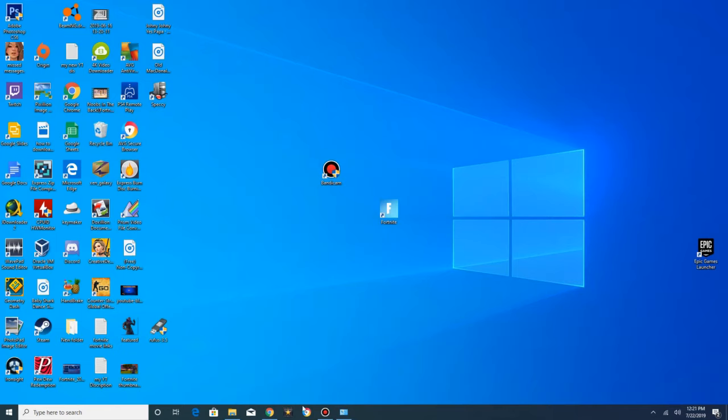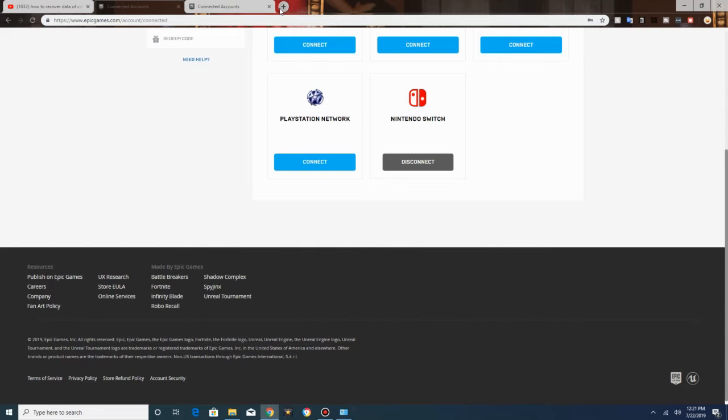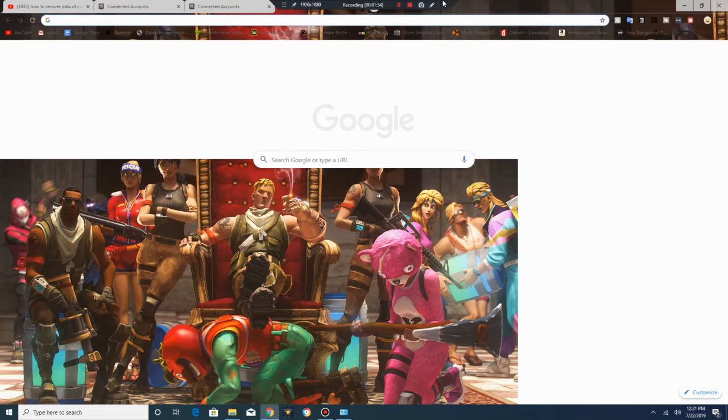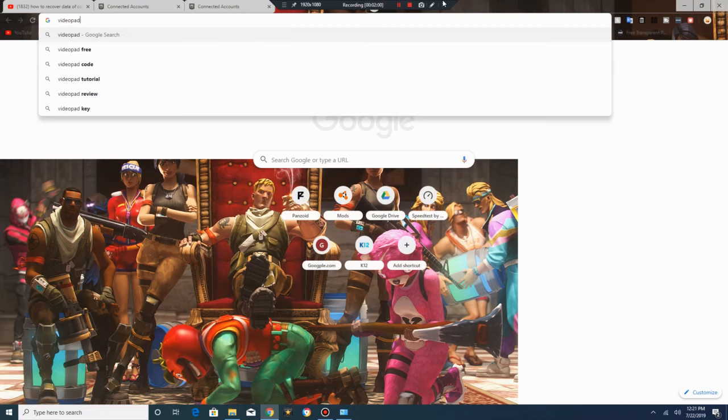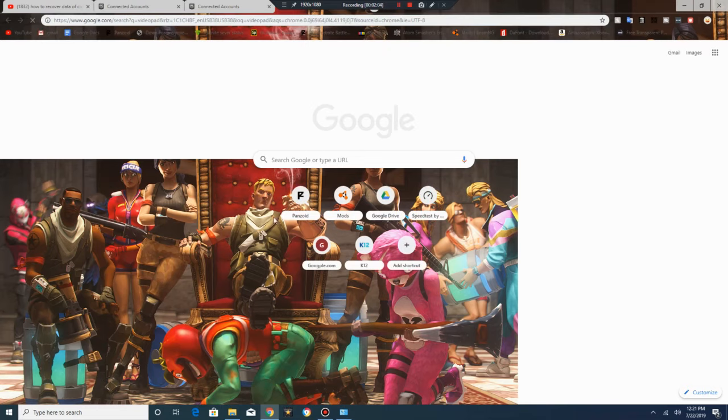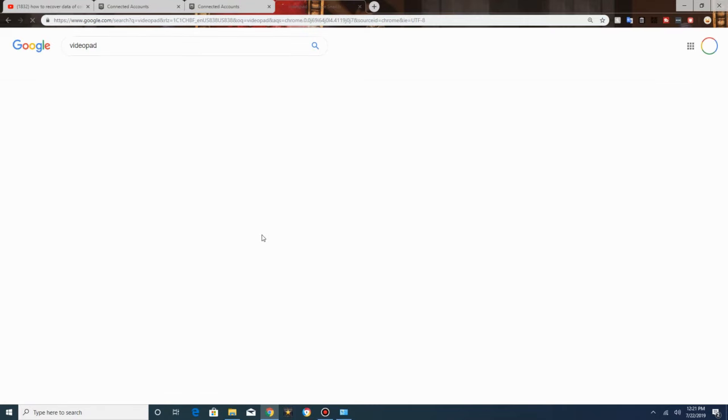Then if you don't have it yet, what you want to do is go and type in VideoPad. I'll leave the link so you're not too lazy to type it in. I'm going to type in VideoPad and click the first link.